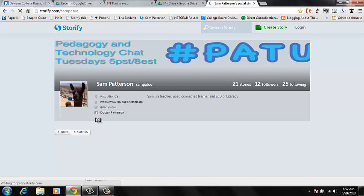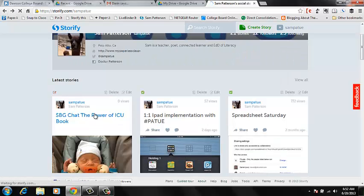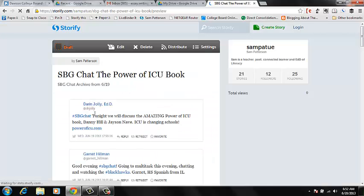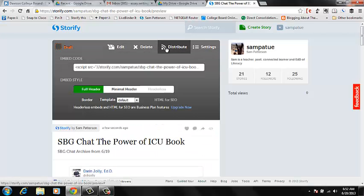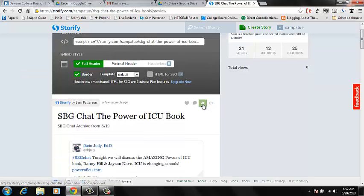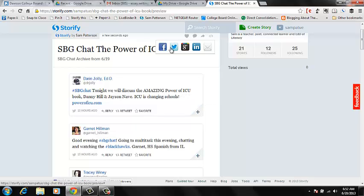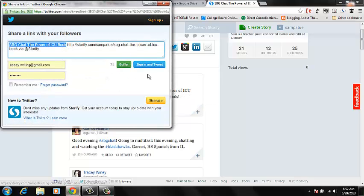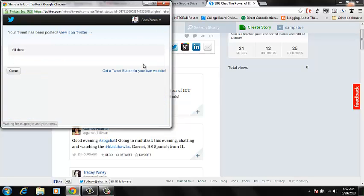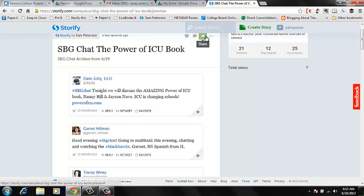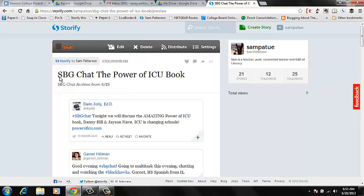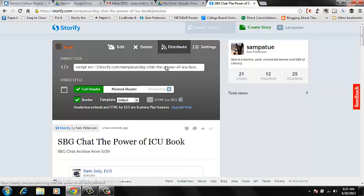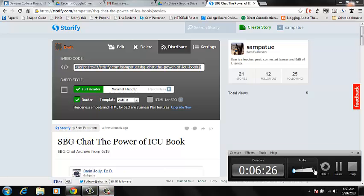And then we're going to distribute. This gives me an embed code that I can embed on the website. Or I can just simply share it via Twitter. And that's about it. So we've got this chat. We've got it set up to distribute. And I'm going to grab that embed code so we can use it elsewhere. And that's a simple Storify tutorial.